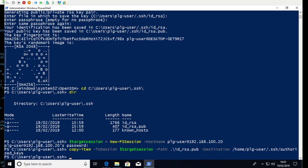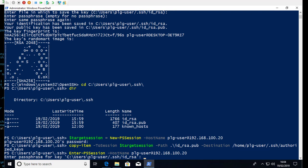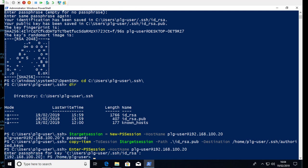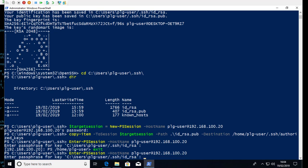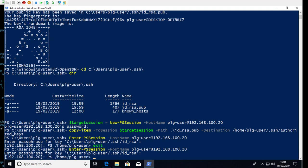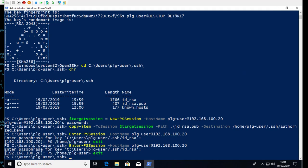Switching back to Windows and running Enter-PSSession -HostName with the same username@IP — you'll now see we get prompted for the passphrase for the private key rather than the user password. After entering the passphrase we can connect successfully. However, exiting and reconnecting shows we get prompted for the passphrase again each time — so from an automation standpoint, we're still getting a passphrase prompt, which is what we wanted to avoid.